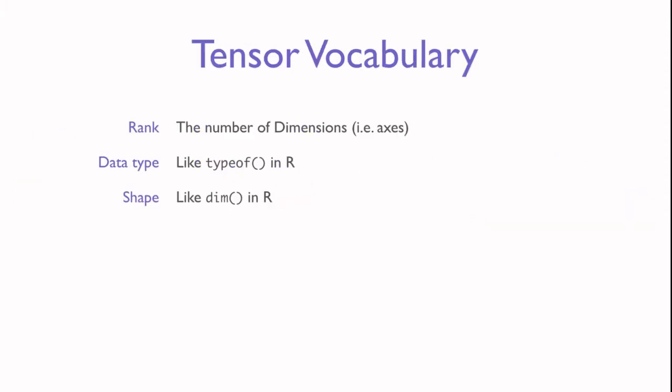Tensors have three typical attributes. The rank refers to the number of dimensions and is sometimes referred to as the axes. The data type, which is like the atomic vector types in R, and the shape, which is what we typically mean by dimensions in R, or what we may think about as the size of a tensor. For example, a 2D tensor may contain a number of samples and many features for each sample, like what we might imagine an array to be, or even a data frame if we had mixed types.